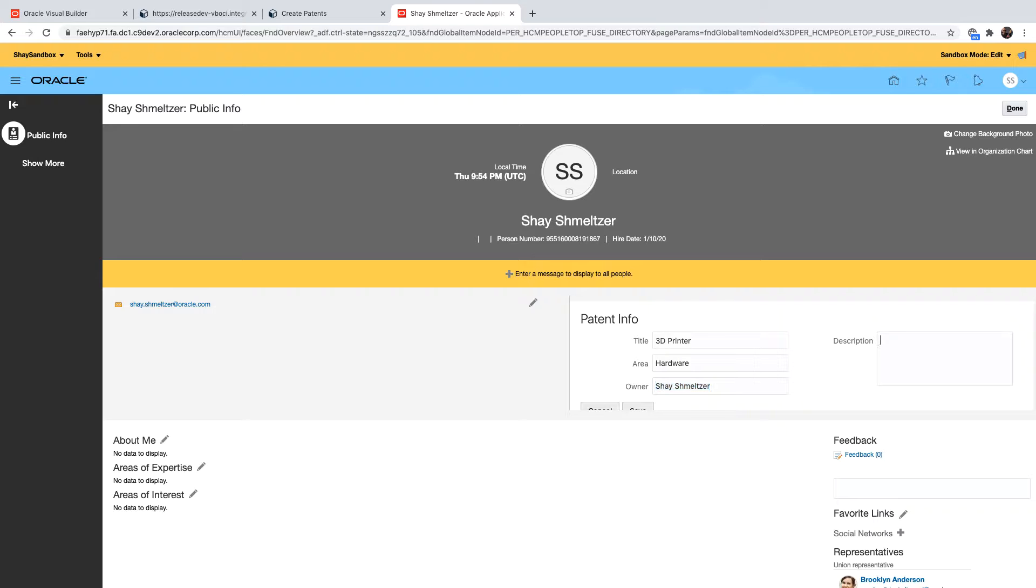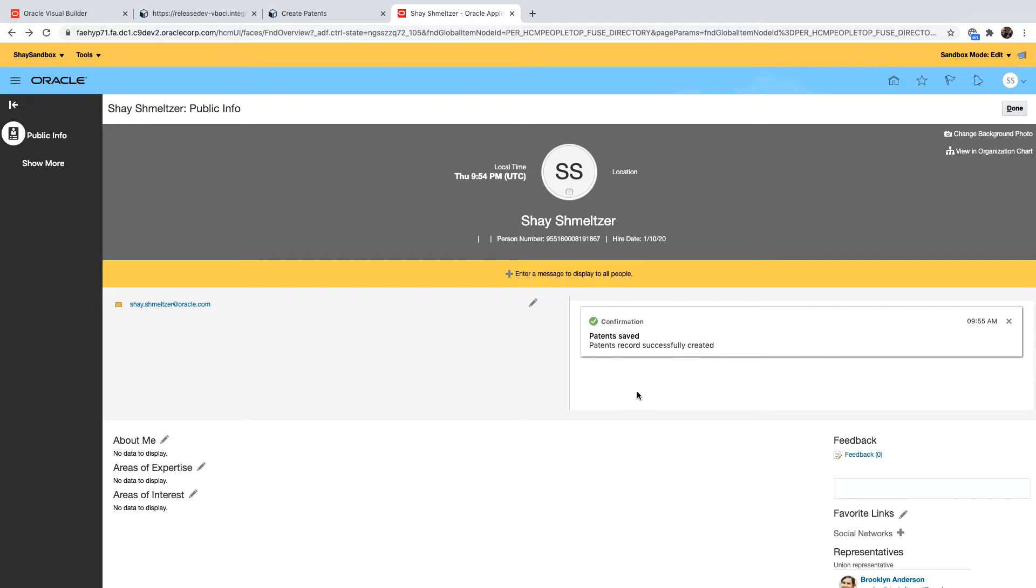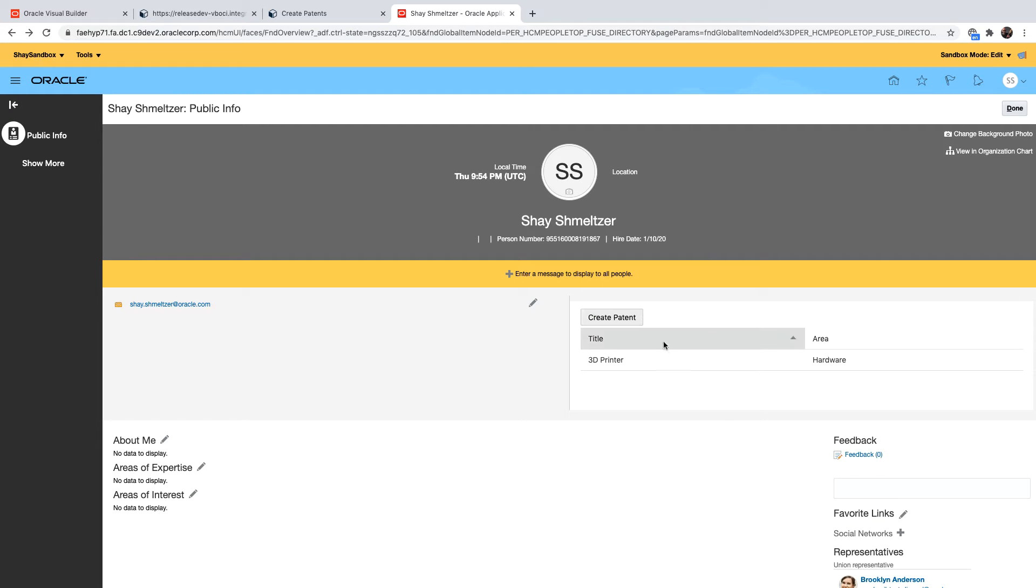We can see that the owner name has been defaulted to us based on the parameter we passed which is the name of the employee that we are working on right now in this page. When we click save we'll see this patent because it was listed by this employee.